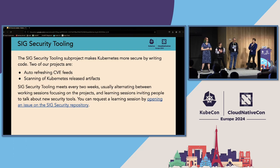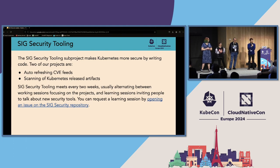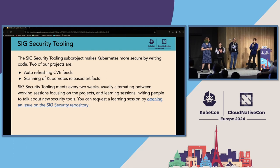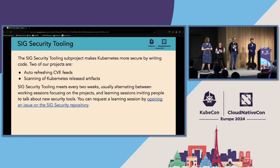SIG Security Tooling meets on a bi-weekly basis, alternating between a working session on the two projects and learning sessions. For learning sessions, we usually invite people to speak about tools that matter to them. You can request a learning session by opening an issue on the SIG Security repository, and there are existing learning sessions you can watch the replay for.